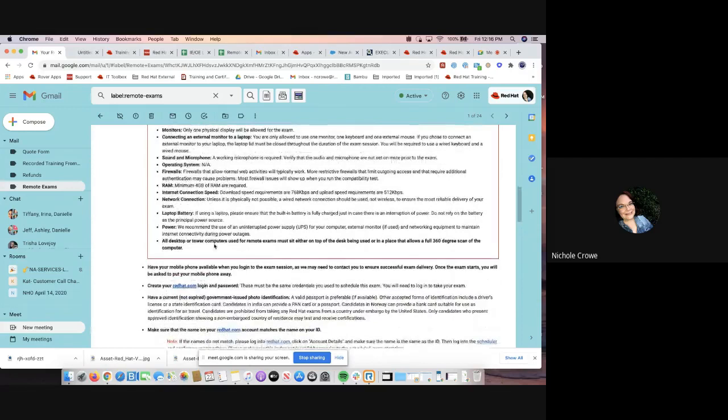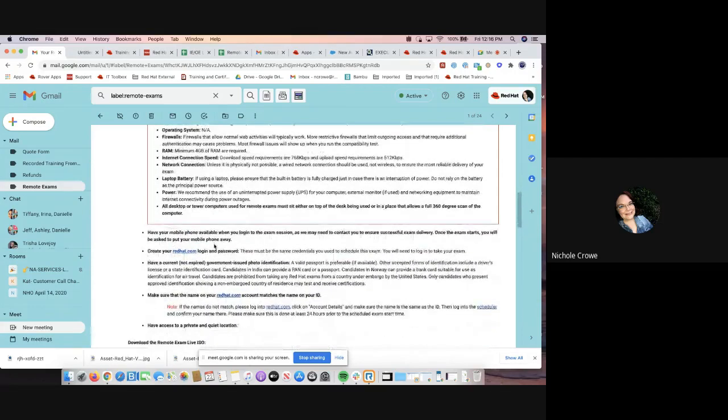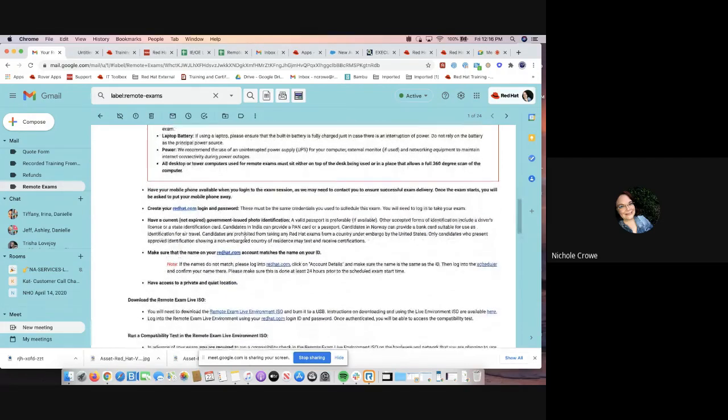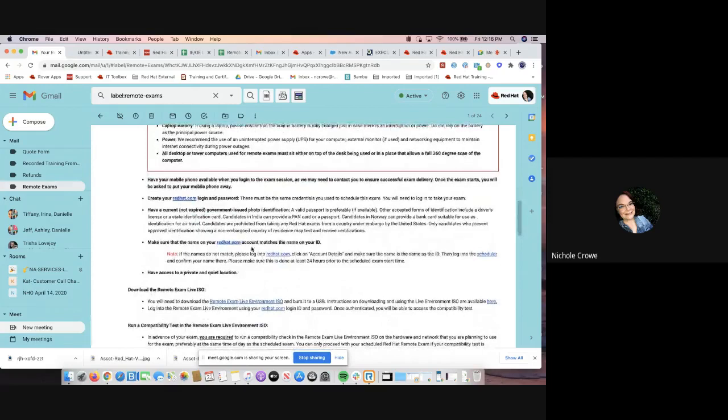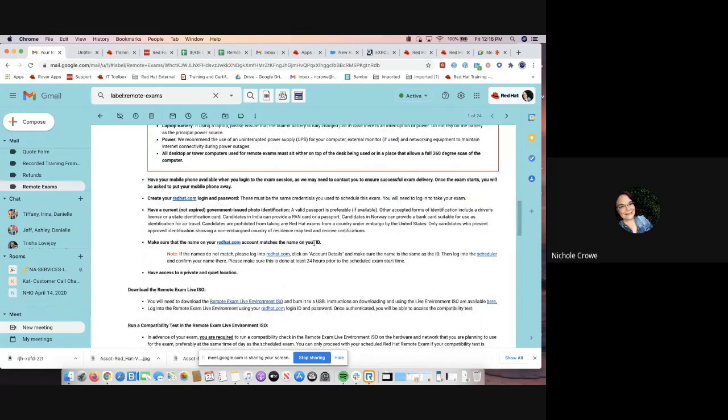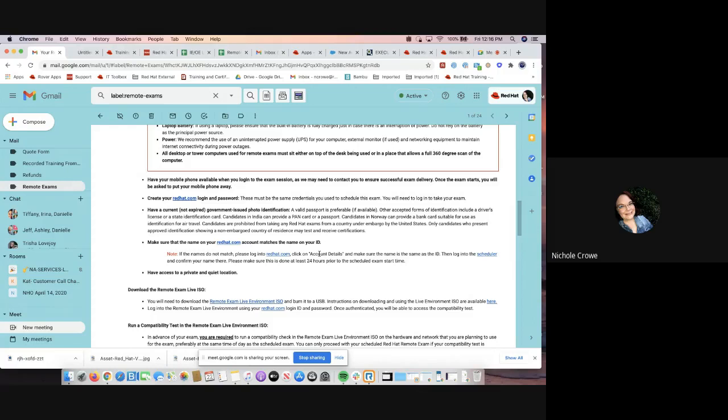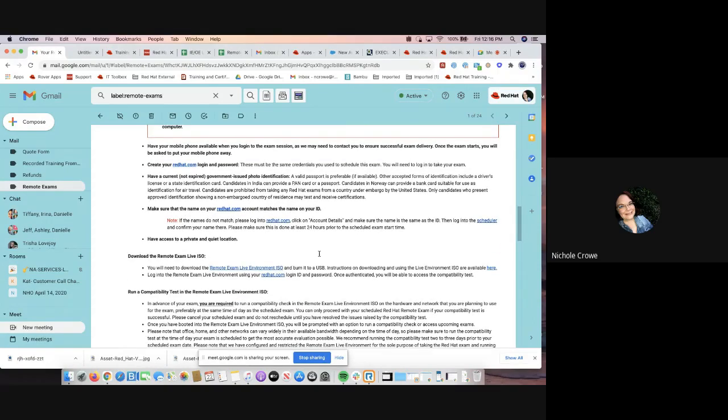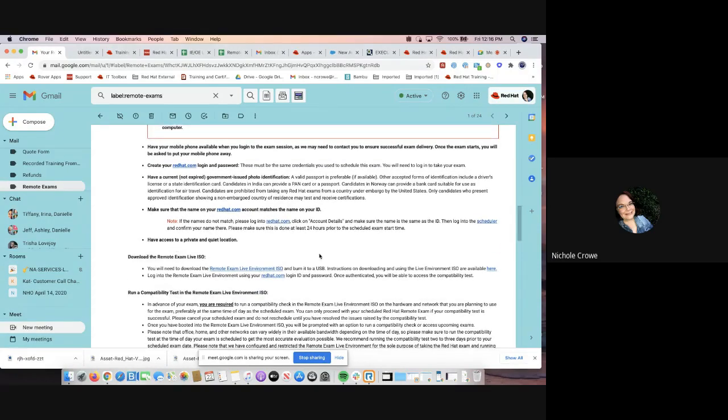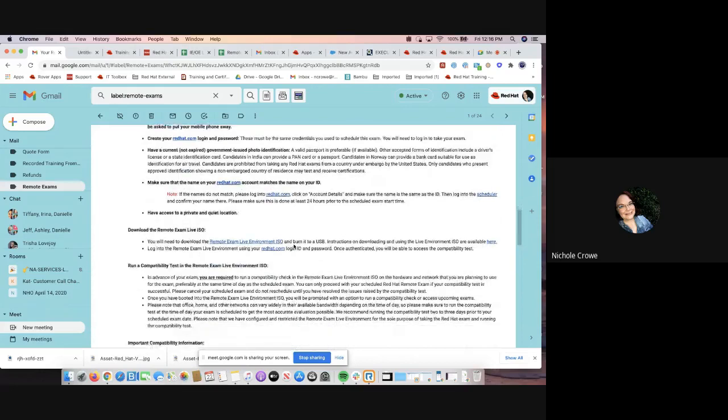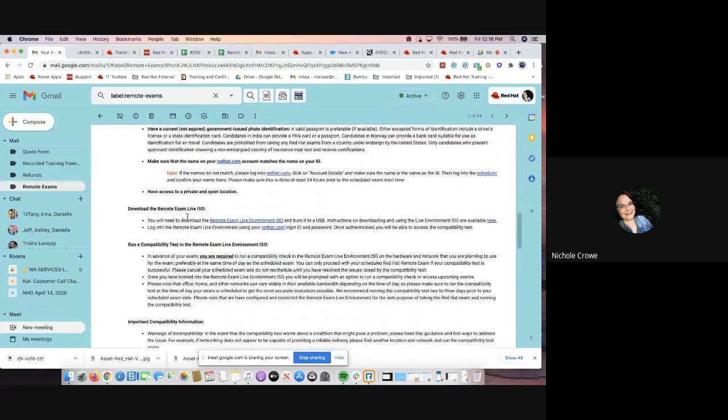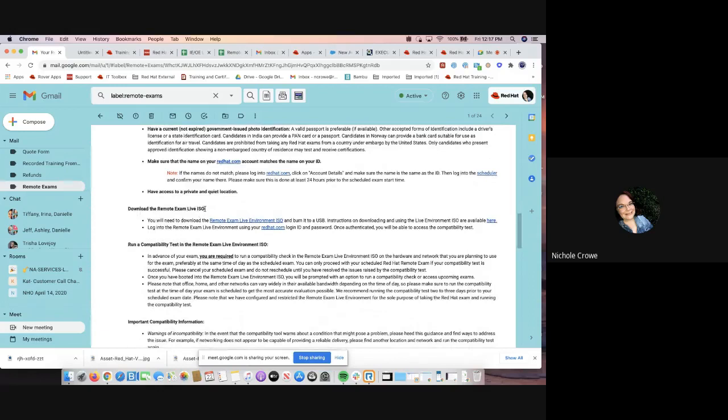Then as we scroll up, it's going to kind of walk you through the next steps. Again, I know we mentioned this in the previous video, but the name on the voucher must match the name of your ID. So you want to make sure that if it does not, that you get that corrected before your exam time slot.